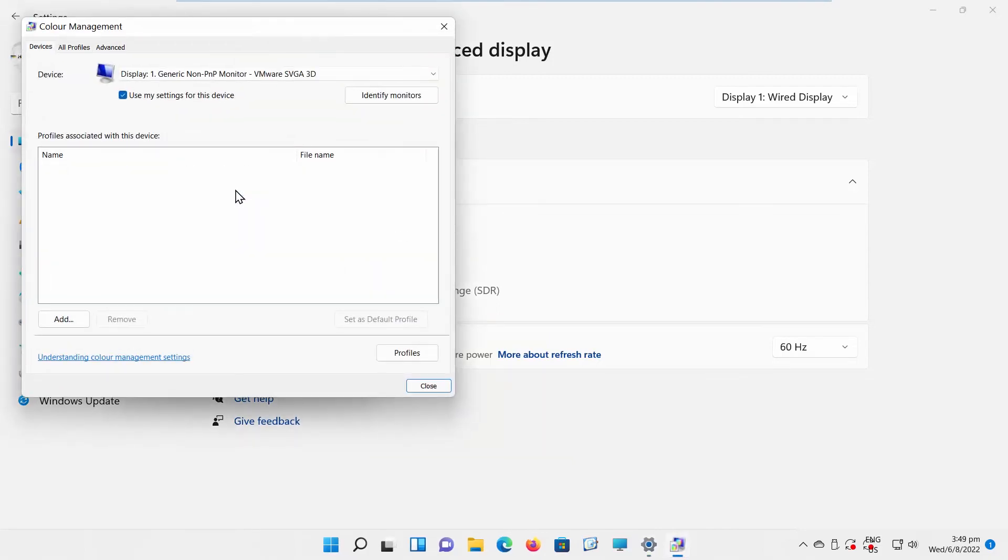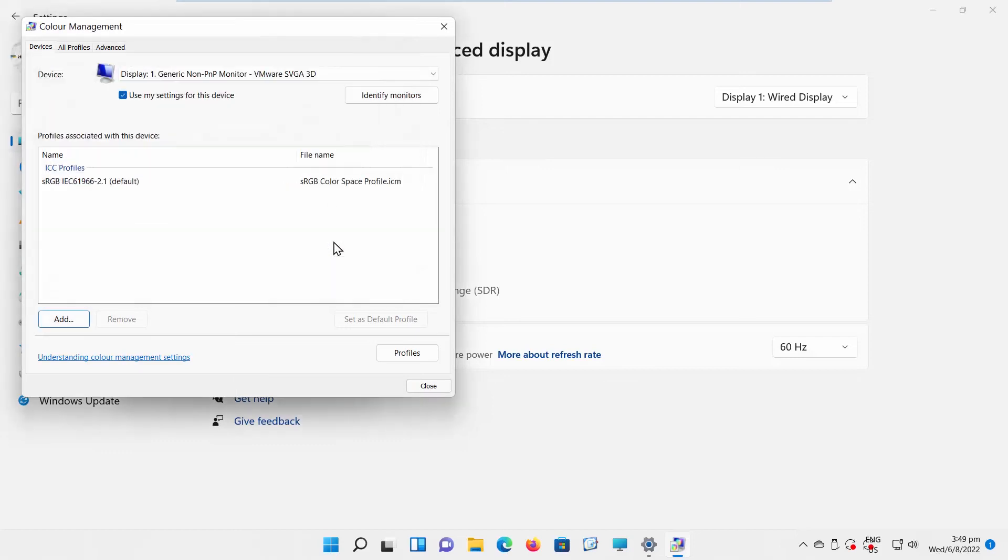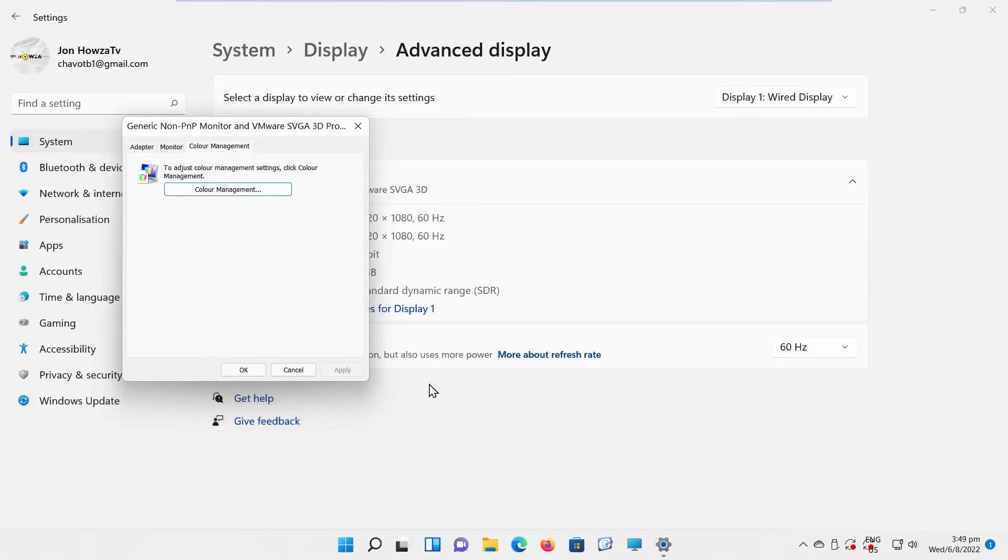Check Use My Settings for this device option. Click on Add. Go to ICC Profiles. Choose sRGB IEC61966-2.1 profile. Click OK. Click on Close. Click on Apply and OK.